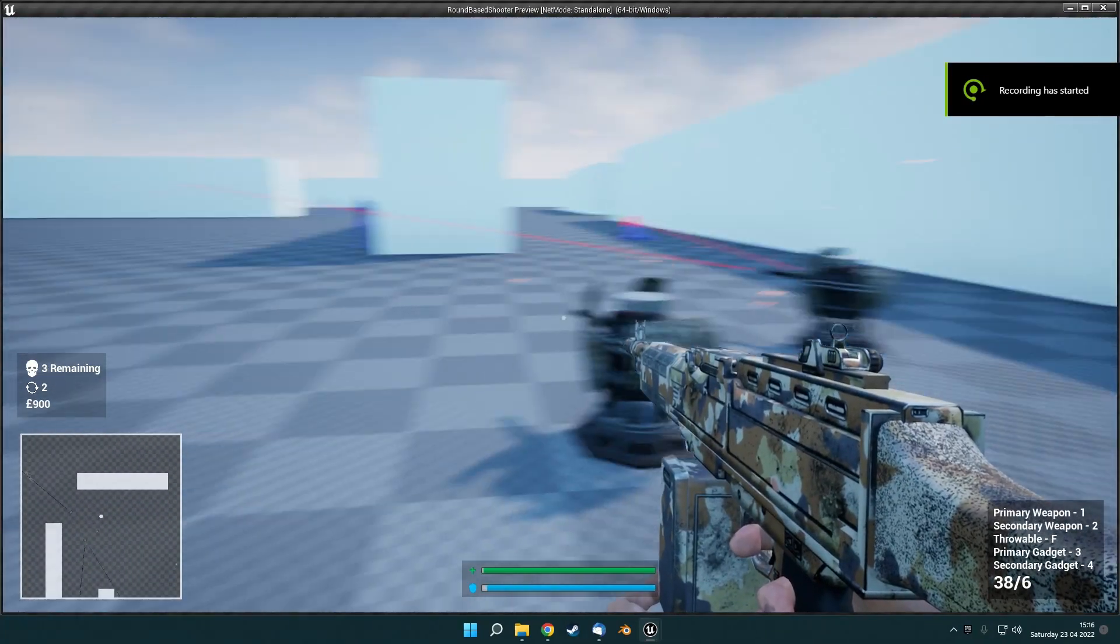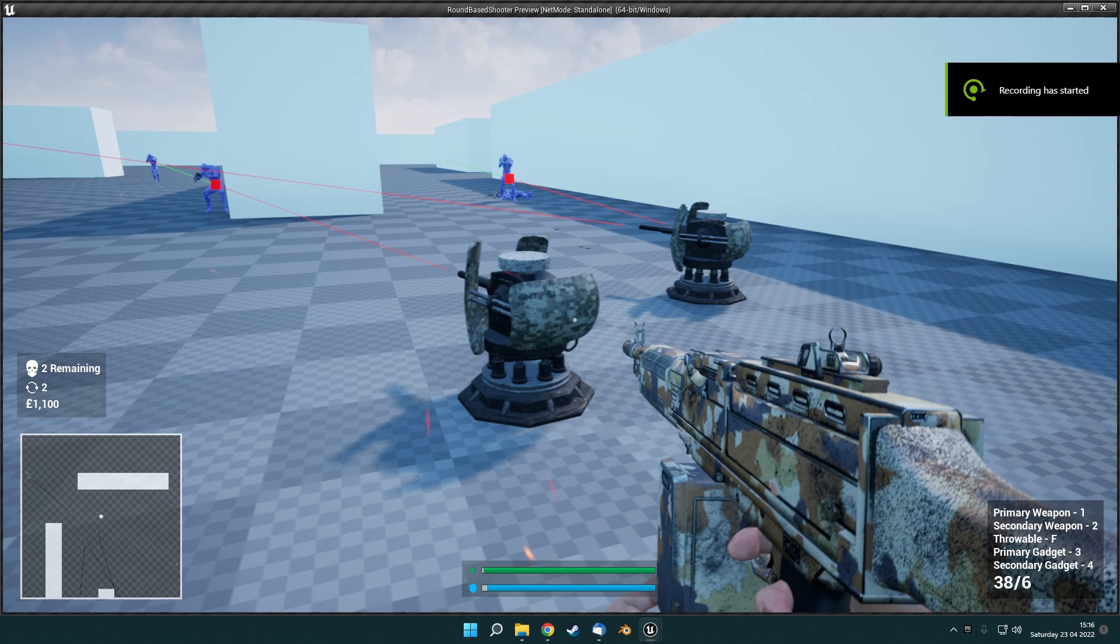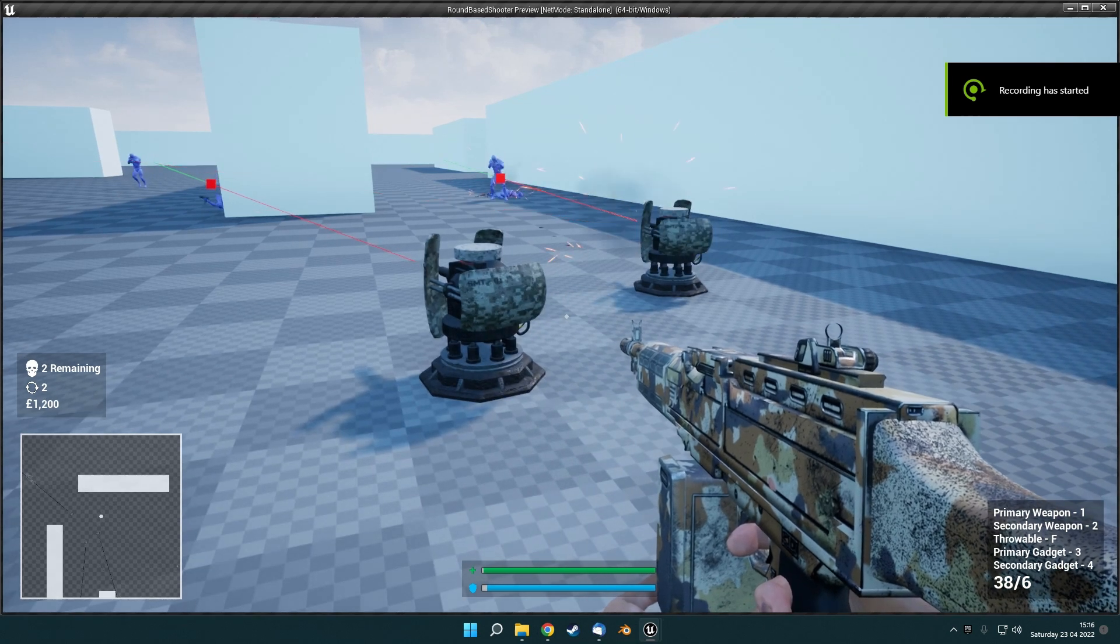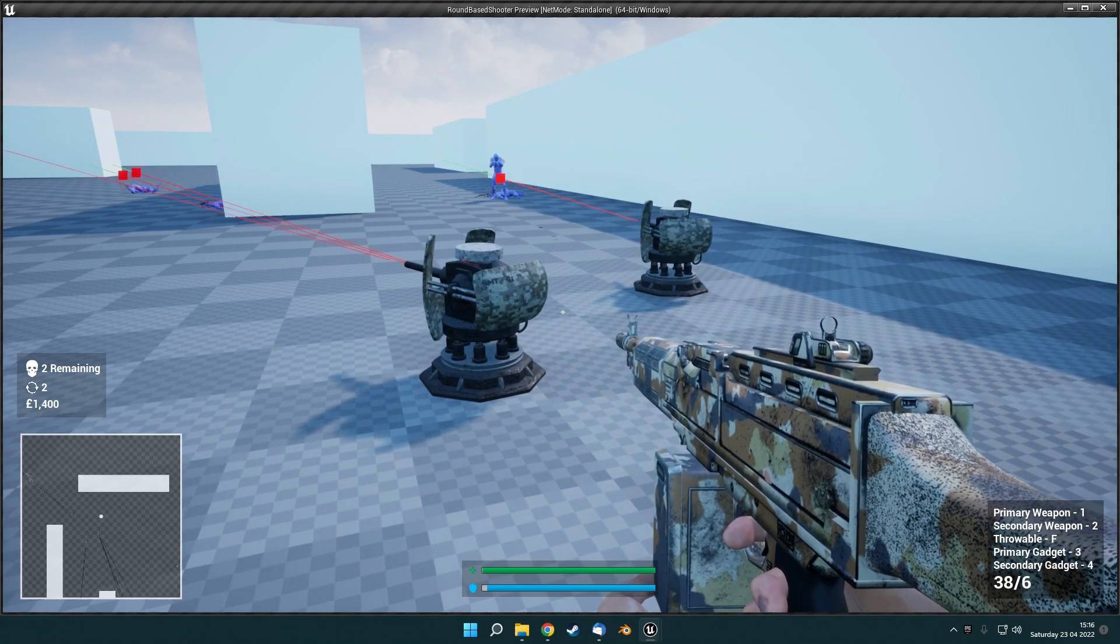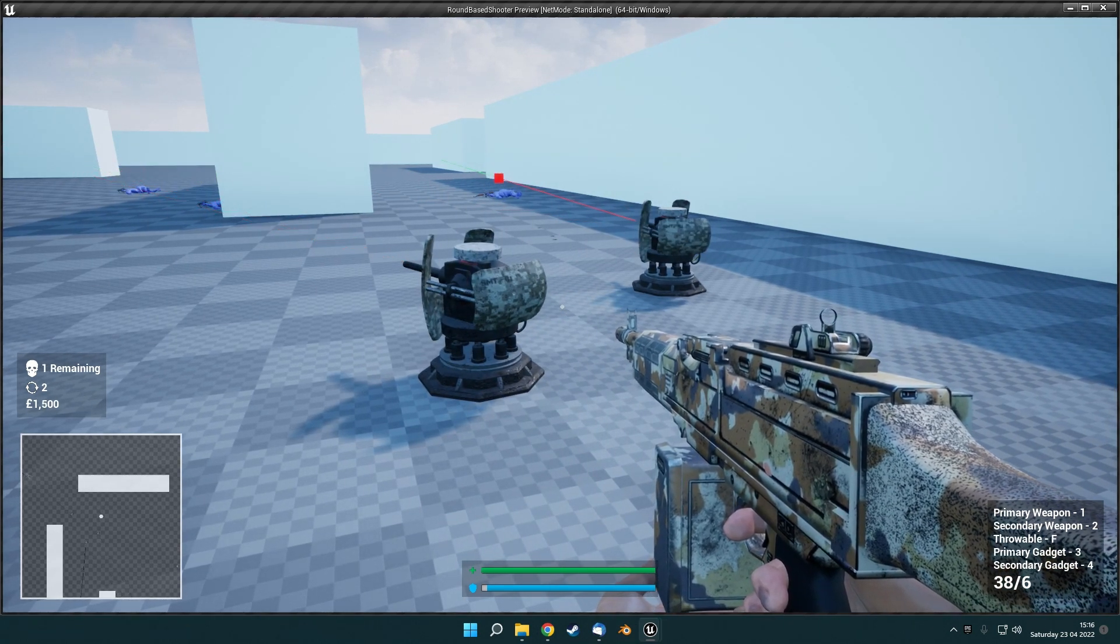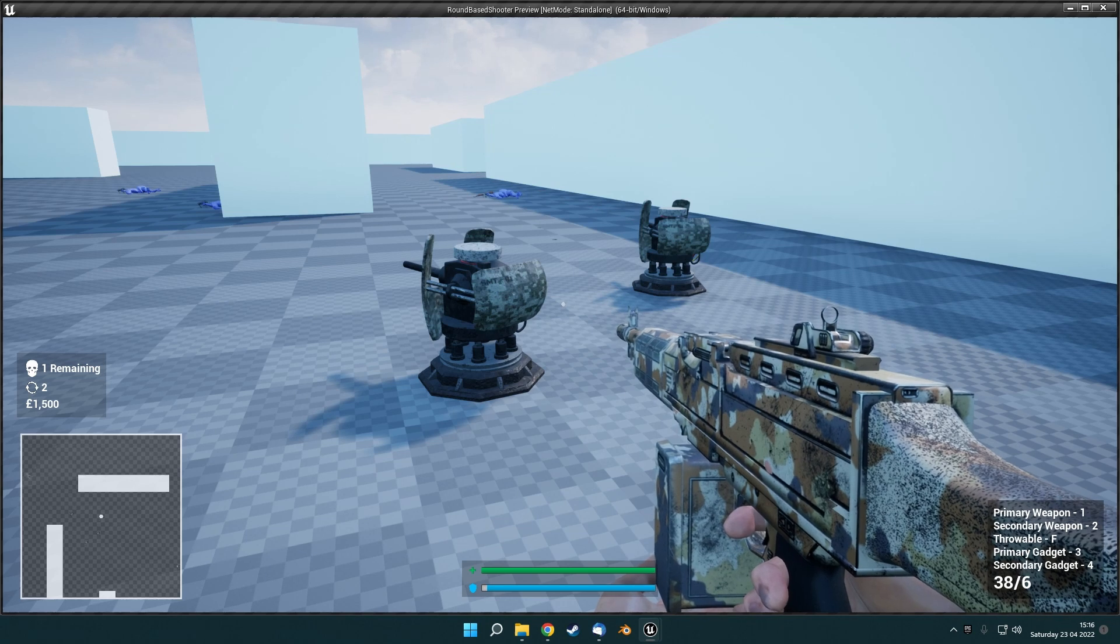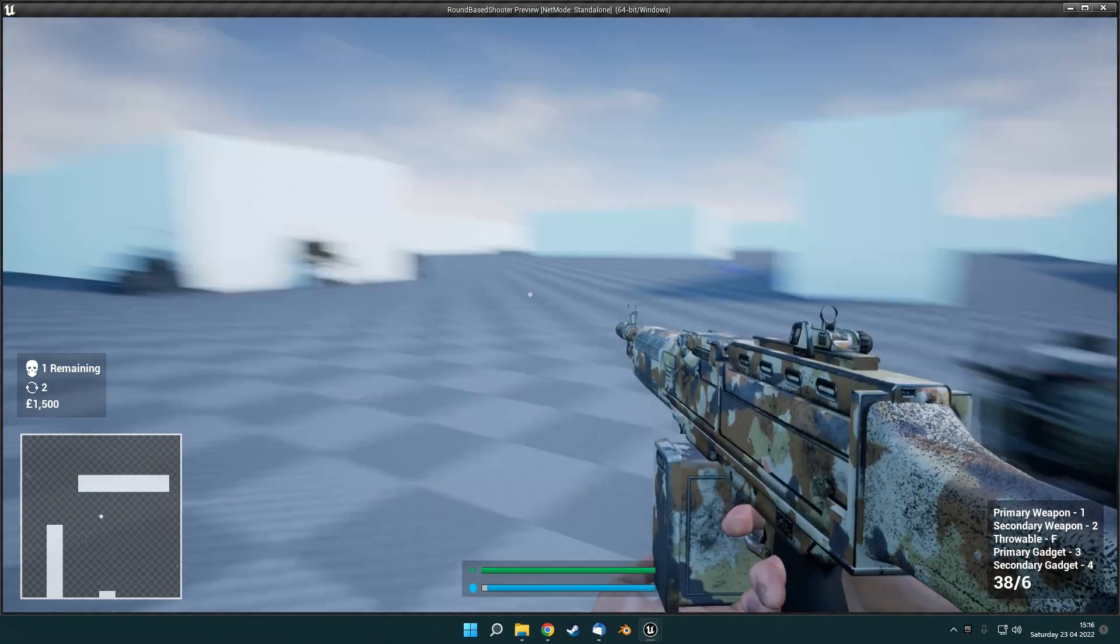So when I finished last week, I had the turrets working correctly. They were very snappy and were very overpowered due to the fact that they instantly locked onto the enemies.